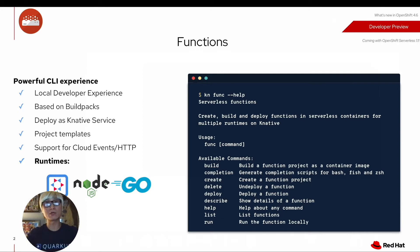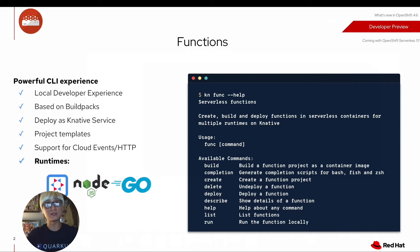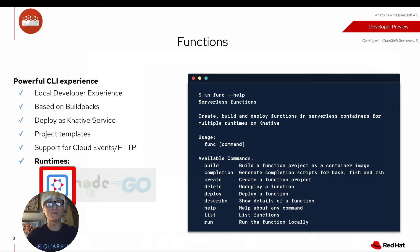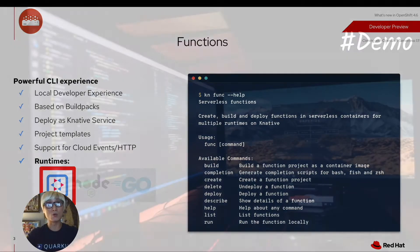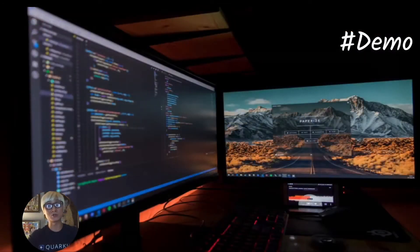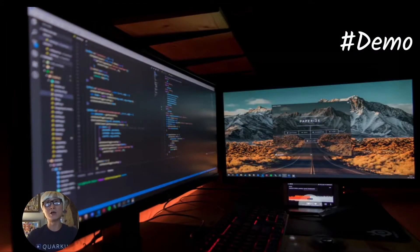And your function application will be built based on the build pack, and you can deploy with KN CLI, and you have multiple project templates. But in this case, we're going to focus on Quarkus project to create your function application. Let's get into demo.